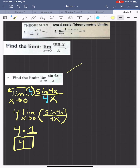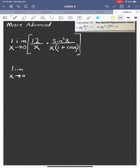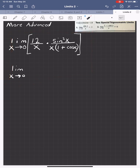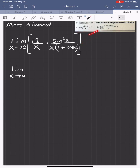This is a technique you want to have in your notes because you're going to want to use it. Now for the last one — a more advanced version. Feel free to pause the video and see if you can figure it out. If you can do this on your own, hats off to you. Can you use these special trig limits to figure out this problem?